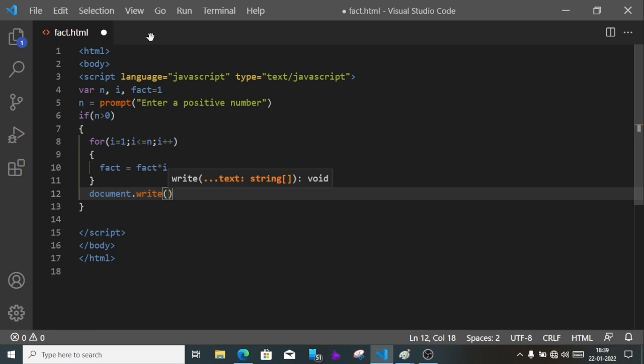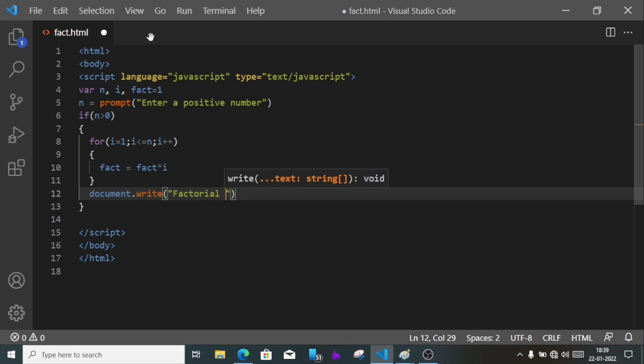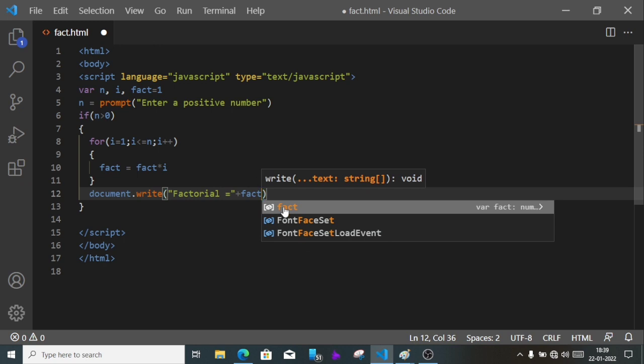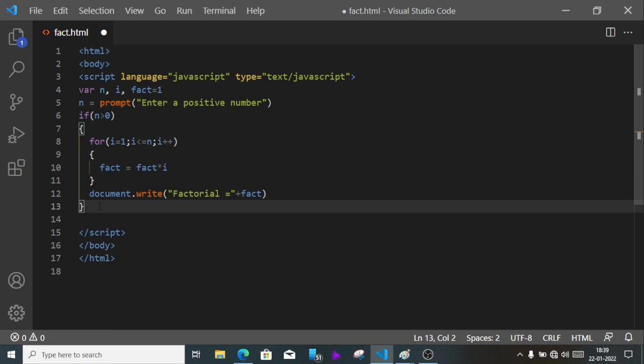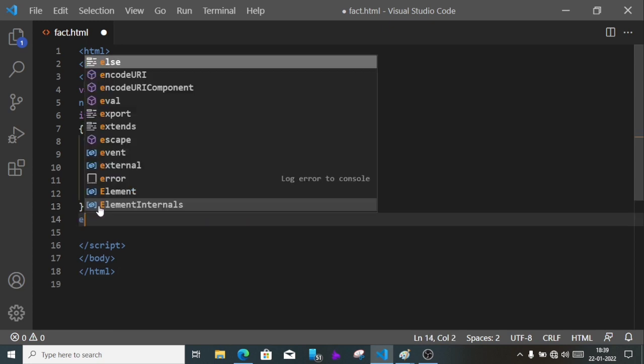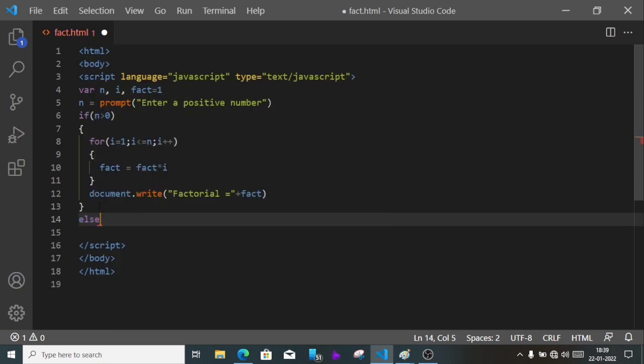dot write, and here we'll write factorial equals plus fact. So this one we did.